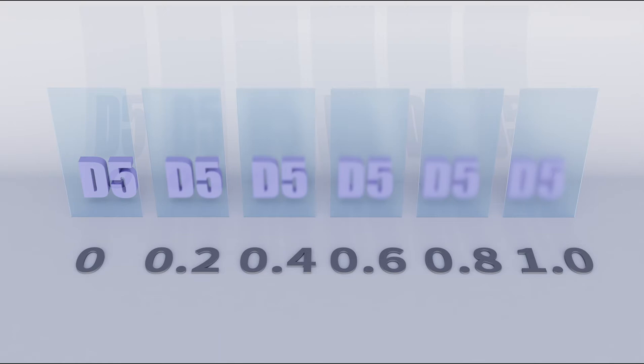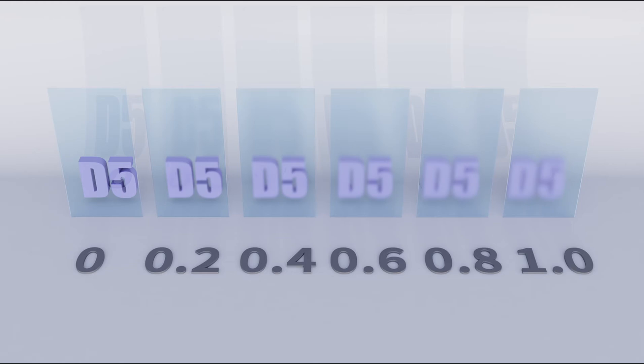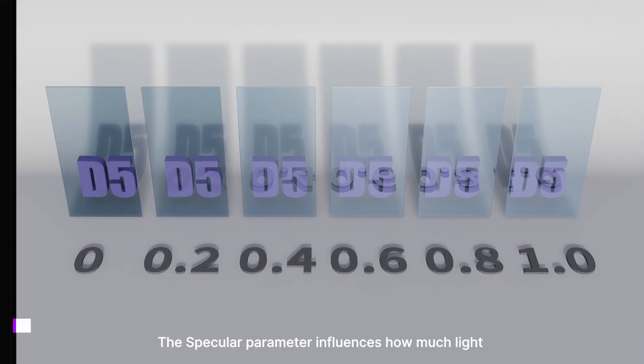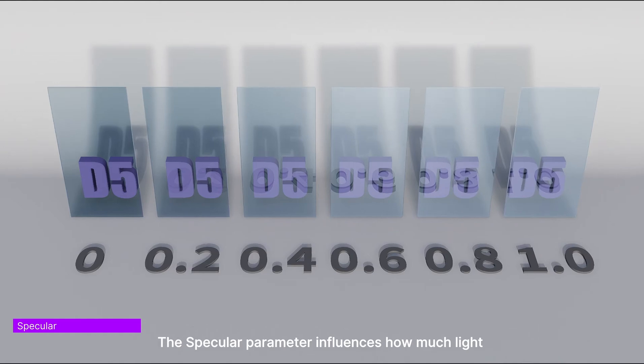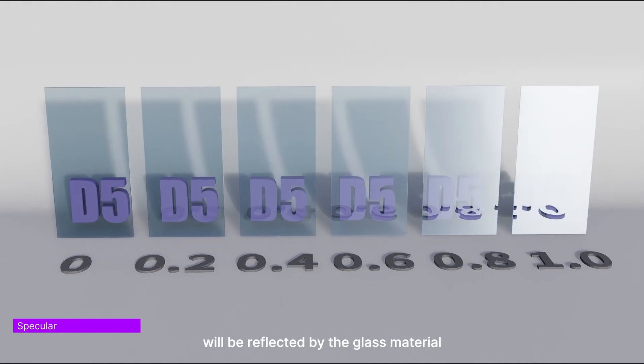So we'll introduce a better method later for how to make frosted glass. The specular parameter influences how much light will be reflected by the glass material.